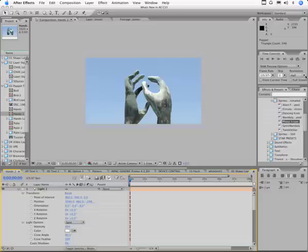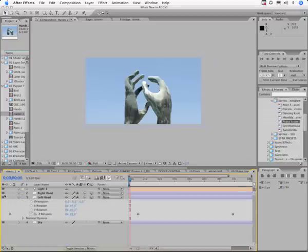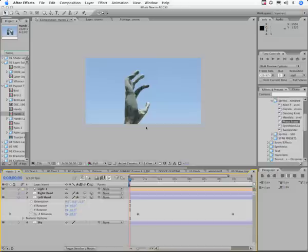Here's a photo of a statue I took. I went into Photoshop and within Photoshop, I cut out the two hands to separate layers. And when I cut out the right hand, I had to use the clone tool to fill in the missing parts where the photos overlapped.